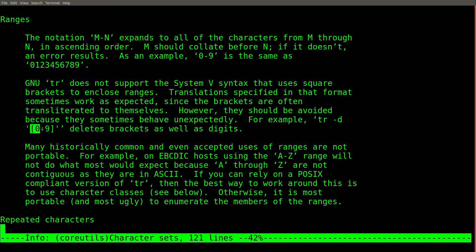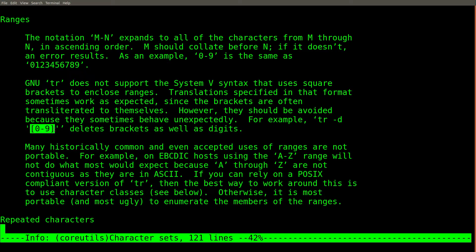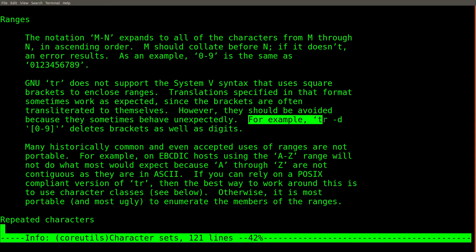It's also worth noting that the character range syntax looks very similar to the syntax used in regular expressions. However, this syntax is not treated consistently with the TR command.